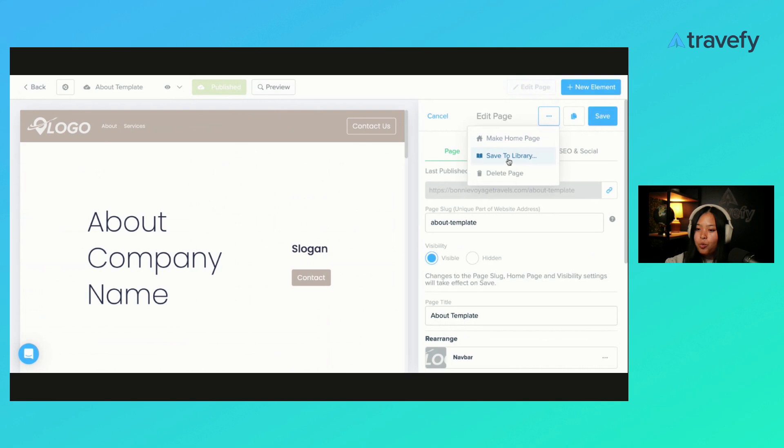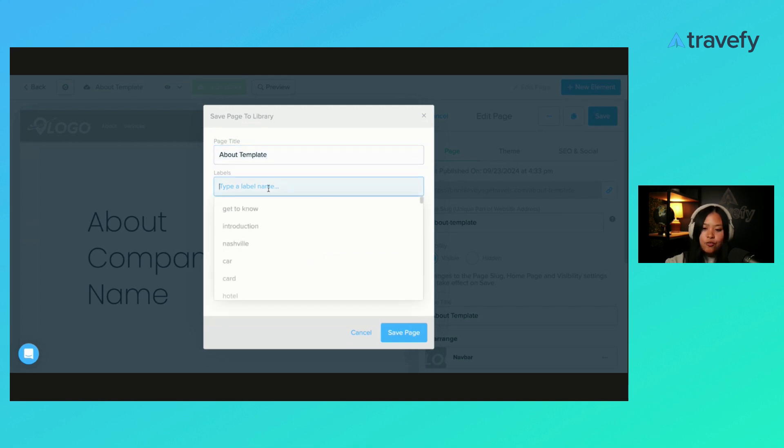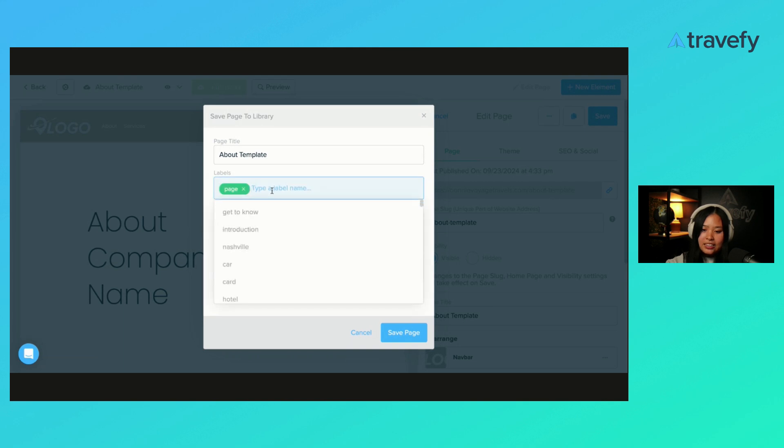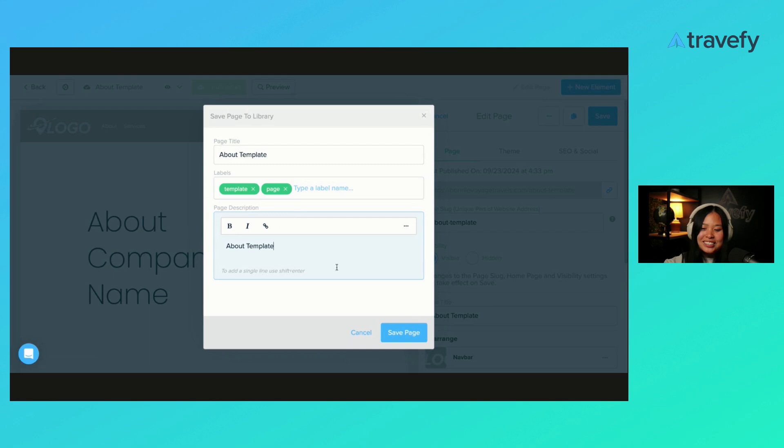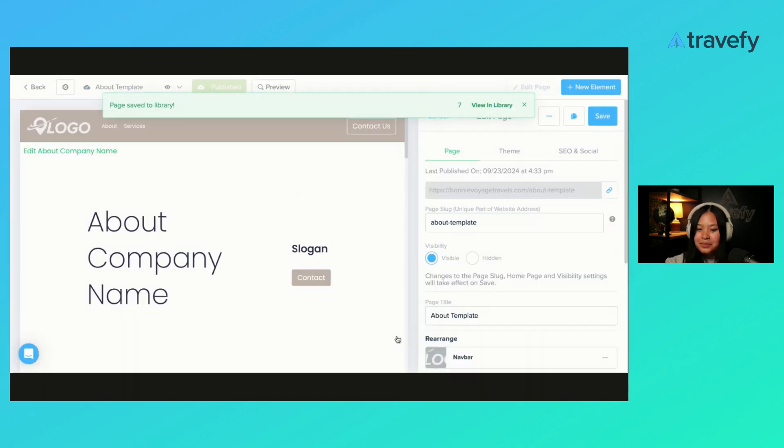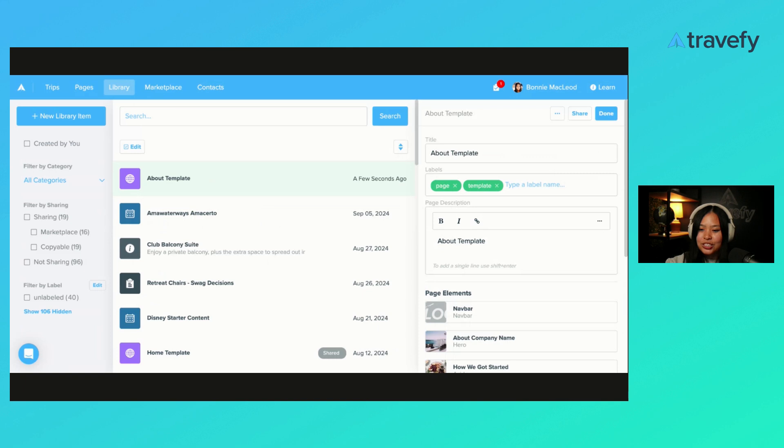I'm going to click edit page. We're going to click the three dots. What I want to do first is save this to the library. So I'm saving it to the library. It's called about template. For my labels, I would call it page. I would add in another one, I would call it template, just so I can find this a little bit easier later on and my library stays organized. For my page description, I'm just going to call this about template. It's pretty self-explanatory or straightforward, but it doesn't hurt to have that many details. I'm going to go ahead and save my page. Now I'm clicking this little view in library button. It's quick, but I'm going to go right to the library this way. Here is what that is looking like.